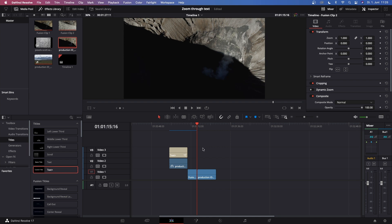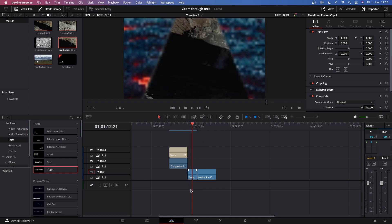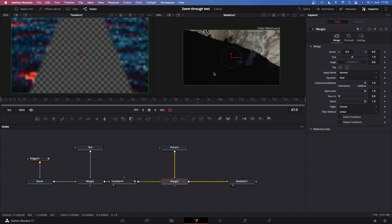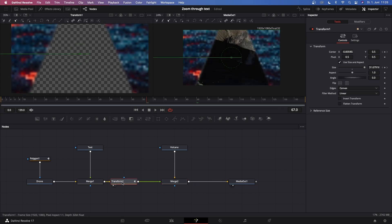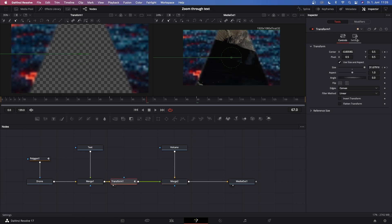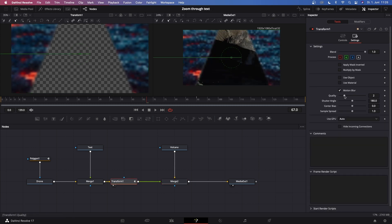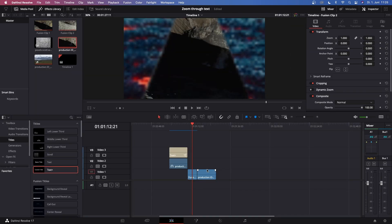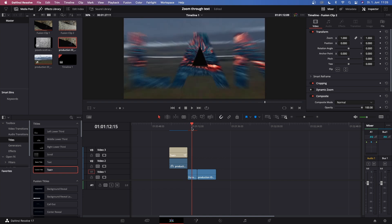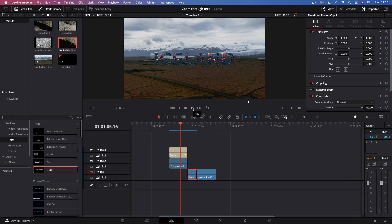Let's hover over the fusion composition once again, click on the Fusion page, go to the Transform node, go to Settings, and then check Motion Blur. Maybe increase this to four. Alright, let's go back to the Edit page, render this out once again, and I'll show you what this looks like with motion blur on. Now this is what the transition looks like with motion blur checked on.